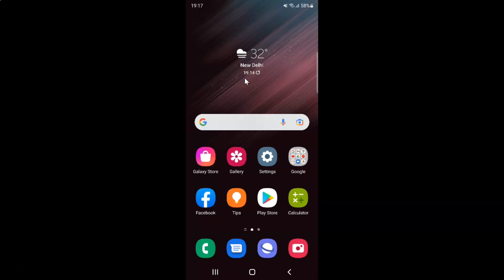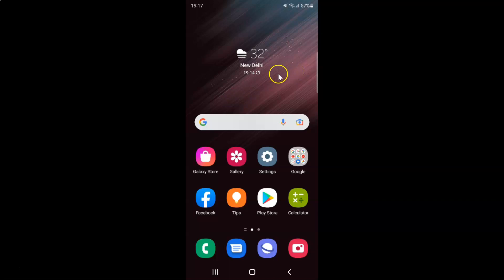Hi guys, in this video I will show you how to show or hide the bookmark bar in Samsung Internet Browser on Android. This is my Android device, so let us start.